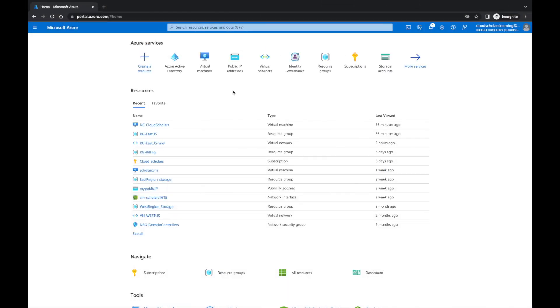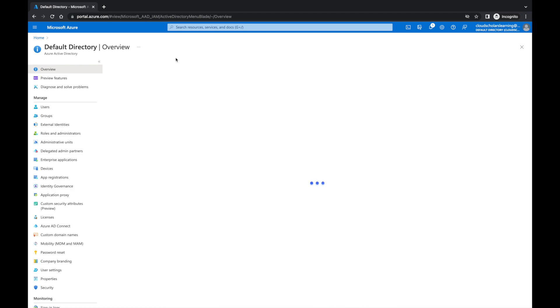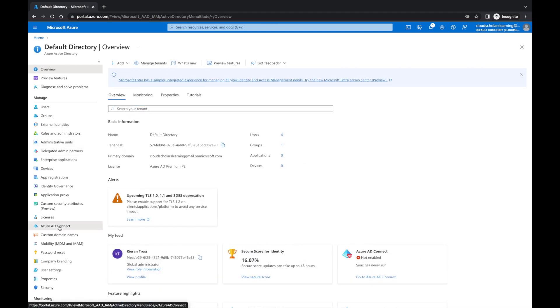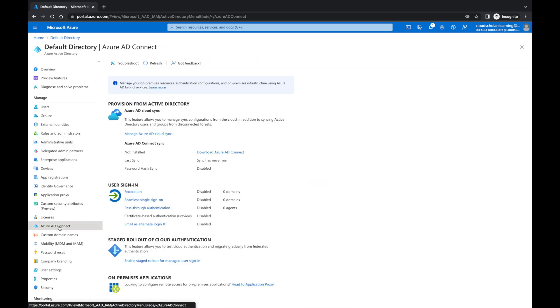I want to go back to the Azure portal. Here I am back at the Azure portal and I'm going to show you exactly where we're at with our Azure AD Connect. When you come into Azure Active Directory and if we come into Azure AD Connect, you'll see it says not installed.